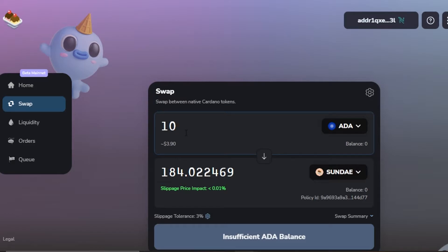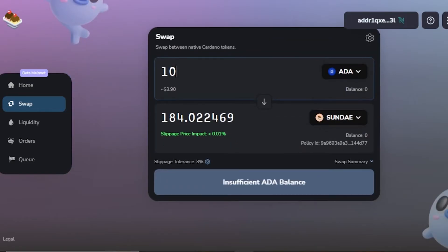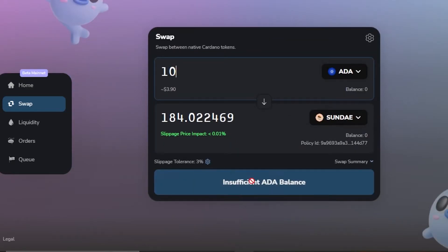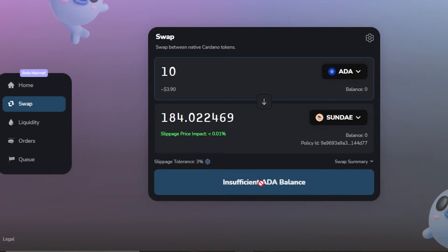You can see it will give me 184.02 SUNDAY for 10 ADA. Then I can just click Swap to execute the transaction. Of course you require funds in your wallet — I don't have sufficient funds here, which is why there's a warning — but you would just click and confirm your transaction.